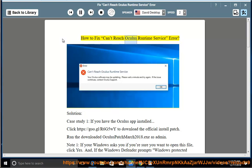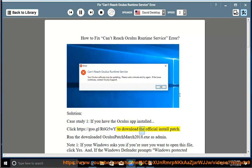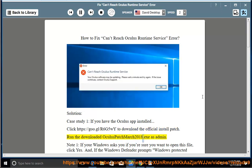How to fix can't reach Oculus Runtime Service error solution. Case Study 1: If you have the Oculus app installed, click https://goo.gl/R6G5WY to download the official install patch. Run the downloaded OculusPatchMarch2018.exe as admin. Note 1: